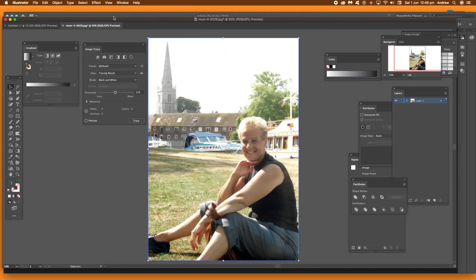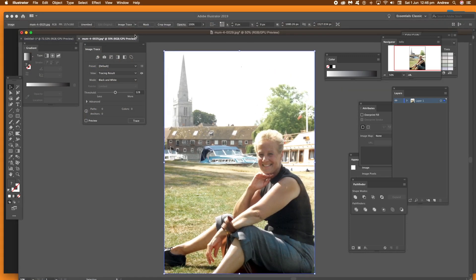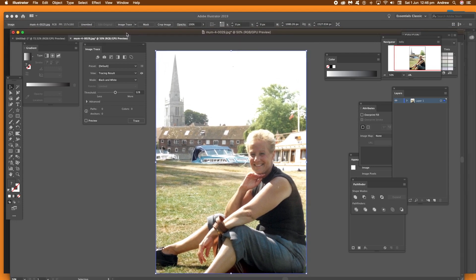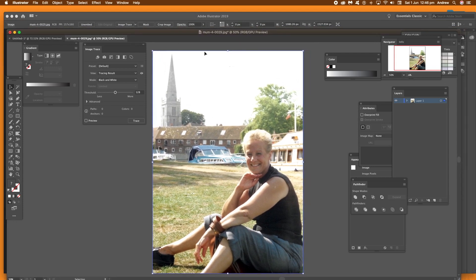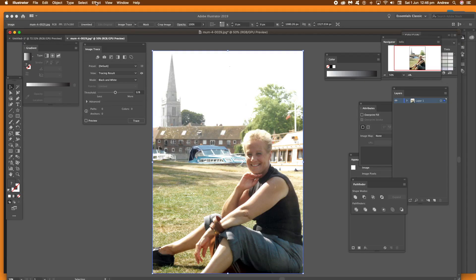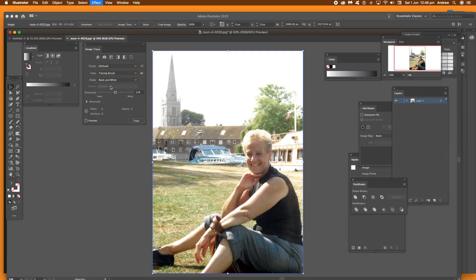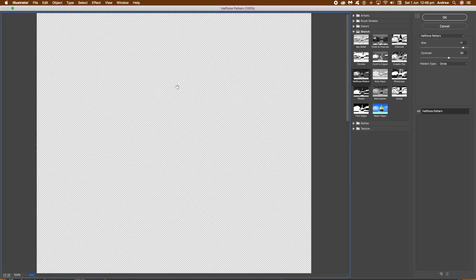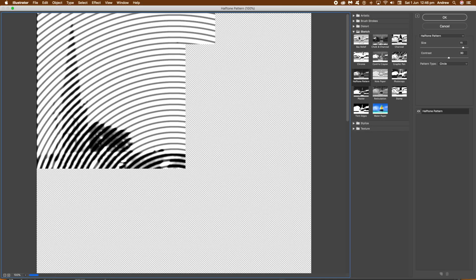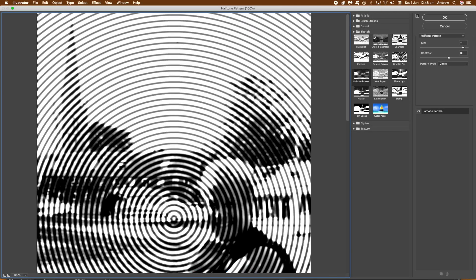Open an image, that's the first thing. Once you've got your image open, what you're going to be using is the halftone pattern effect and you can find that in the effect menu, effect gallery. Just go down there to the effect gallery and select the halftone pattern.